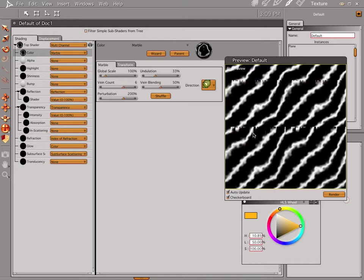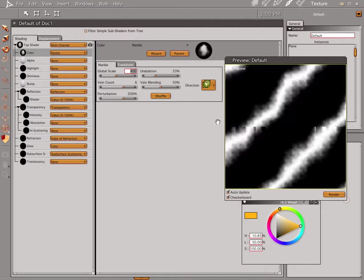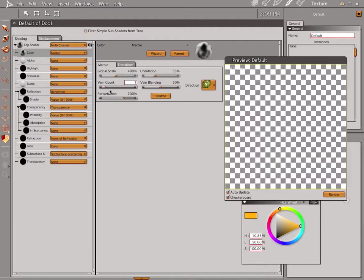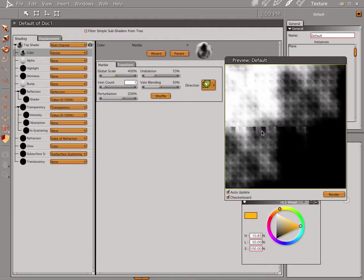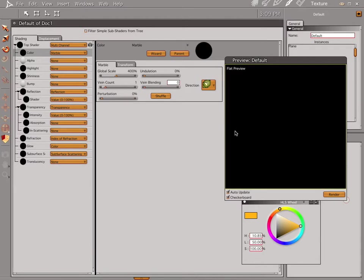Depending on how much electricity you want, that's fine for something, but it's not what we want. Let's go ahead and go by the numbers here. First of all, let's bring our global scale up to about 400%. You notice that kind of zooms into the lines we have on our screen. Let's bring our vein count down to one and it zooms in just a little bit more. Bring our perturbation down, bring our undulation down, and bring our vein blending down.